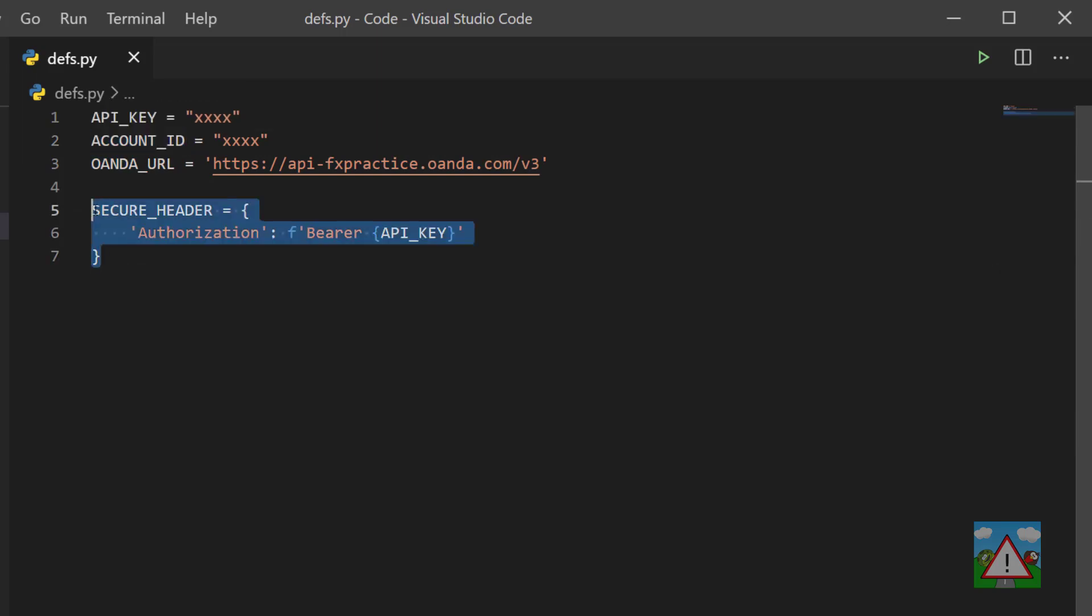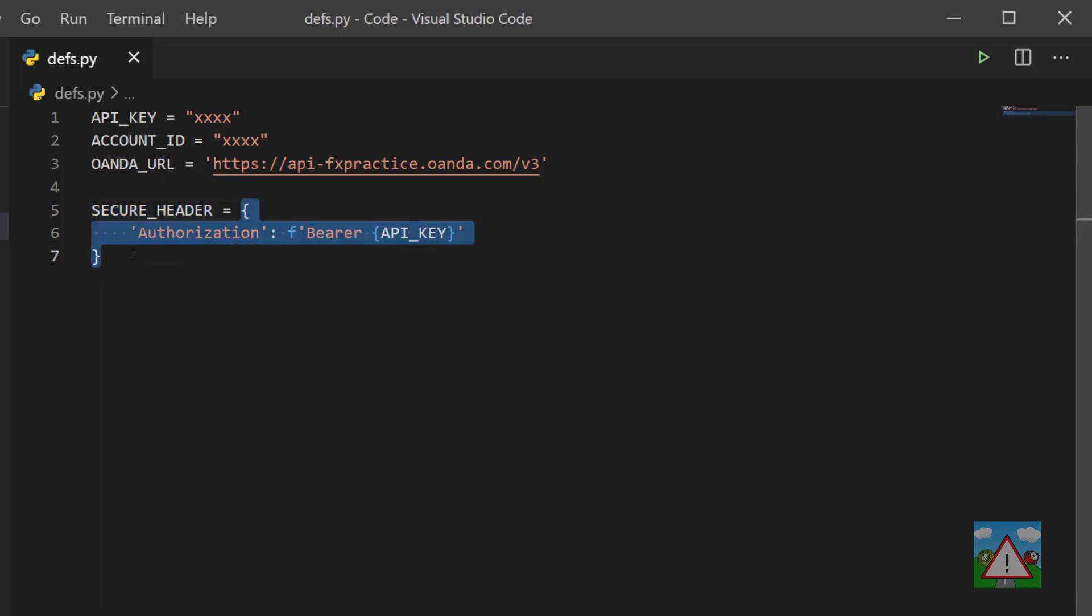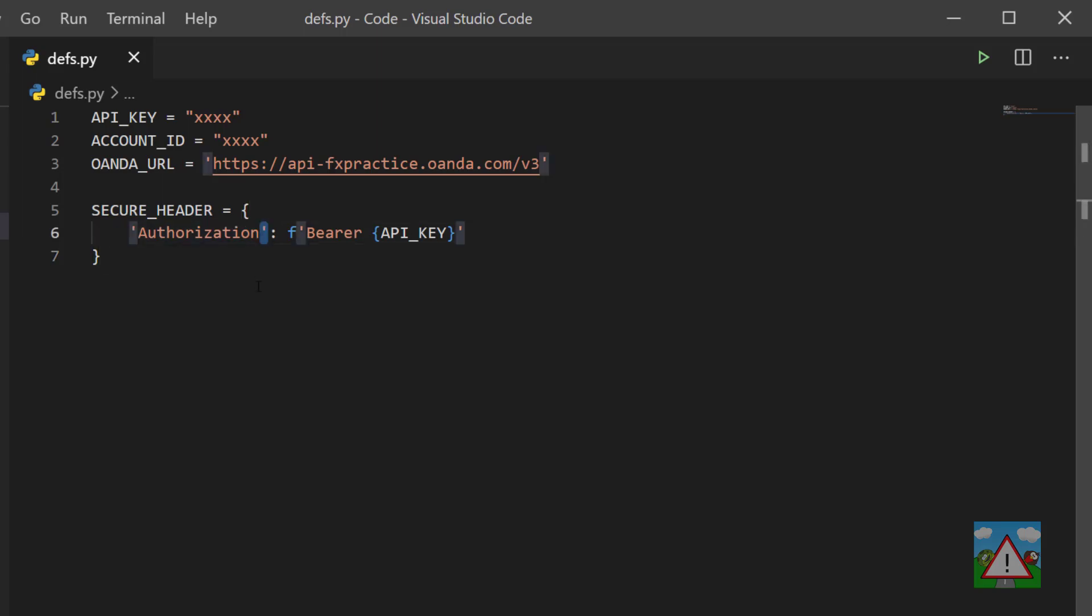Then we've got something a little bit more confusing if you're new to Python down here called secure header. You remember with JSON we had an object defined by these curly braces with keys and values. We can do exactly the same thing inside Python. The difference is you don't need to have double speech marks like you do in JSON - you can have single speech marks as well, or you can make something else called a dictionary.